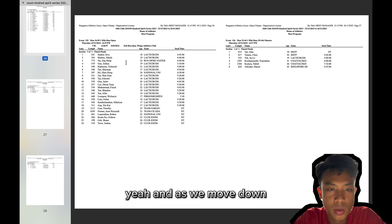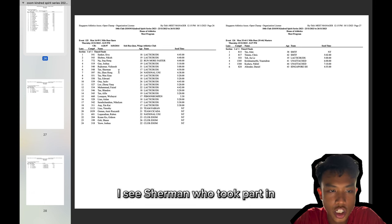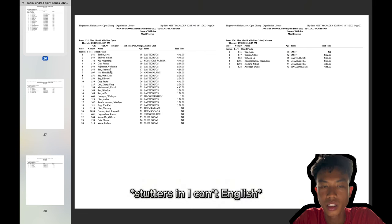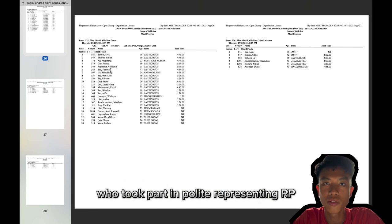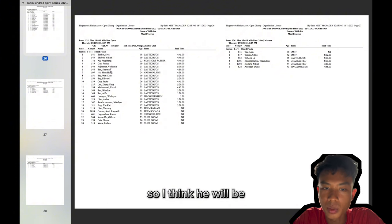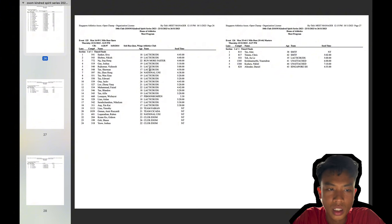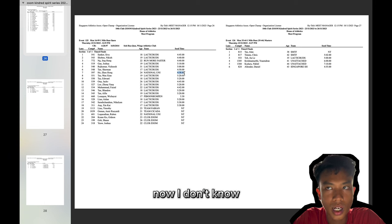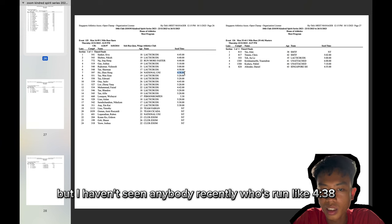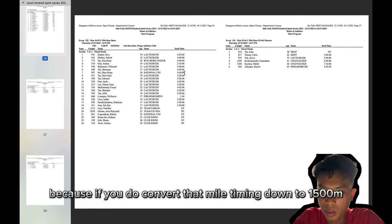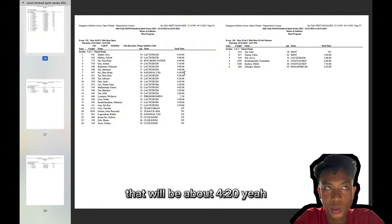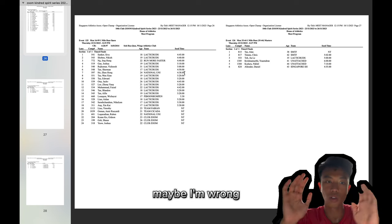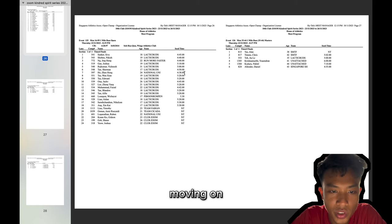And as we move down, I see Sherman who took part in Polite representing RP. So I think he would be pretty decent. Here we have Chen Hong who says that his seed time is 4:38. Now, I don't know, but I haven't seen anybody recently who's run like 4:38. Because if you do convert that mile timing down to 1,500, that would be about 4:20. So I don't know, maybe I'm wrong. Anyway, moving on.